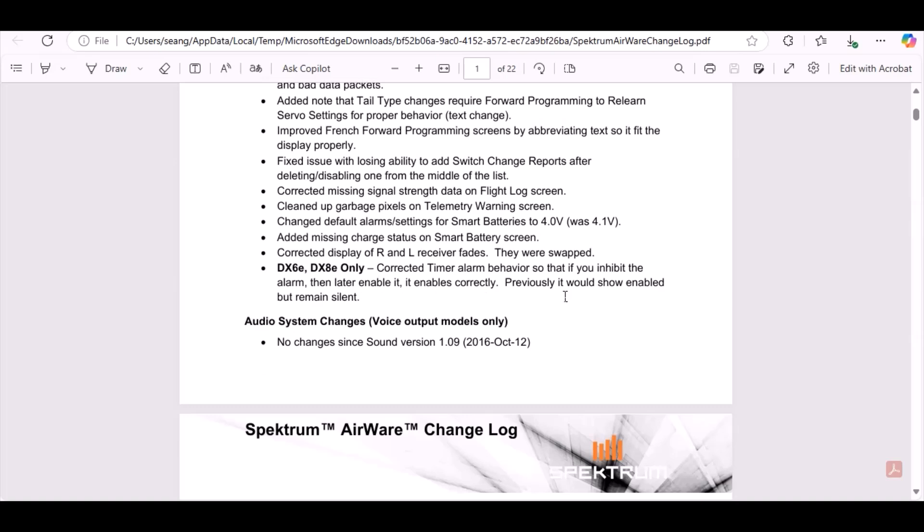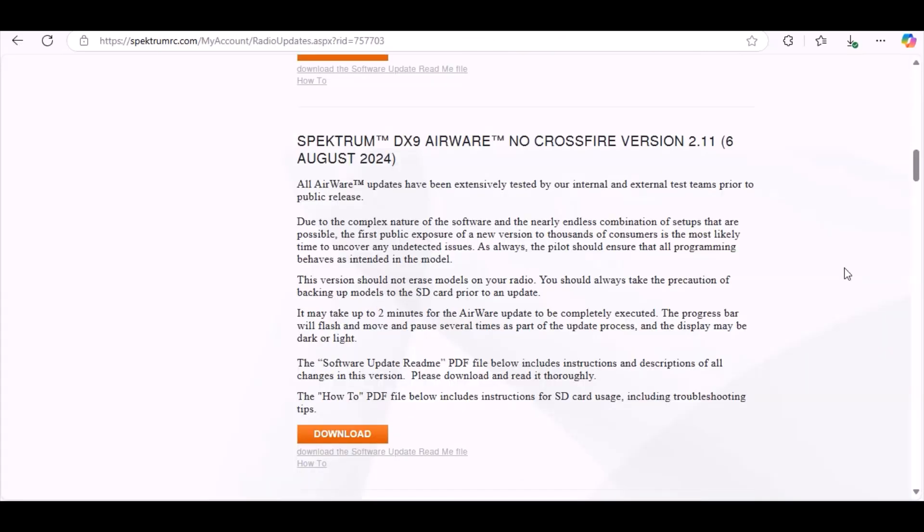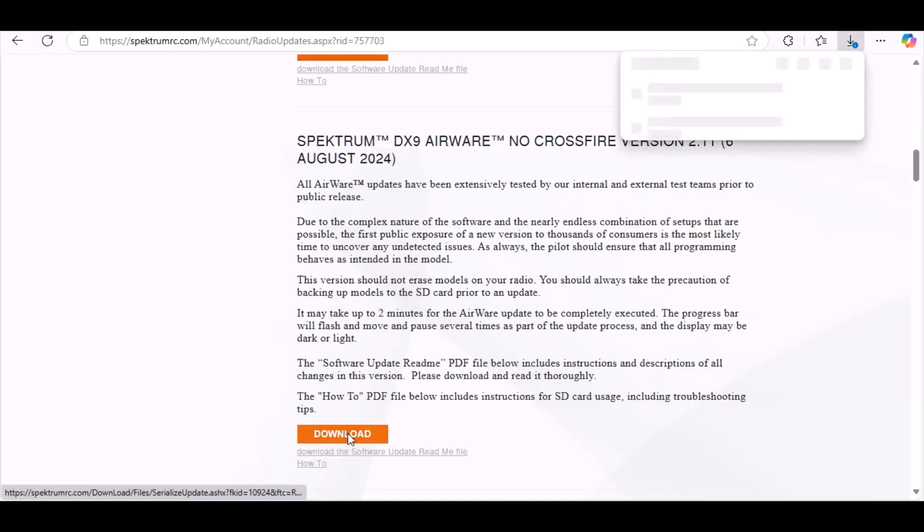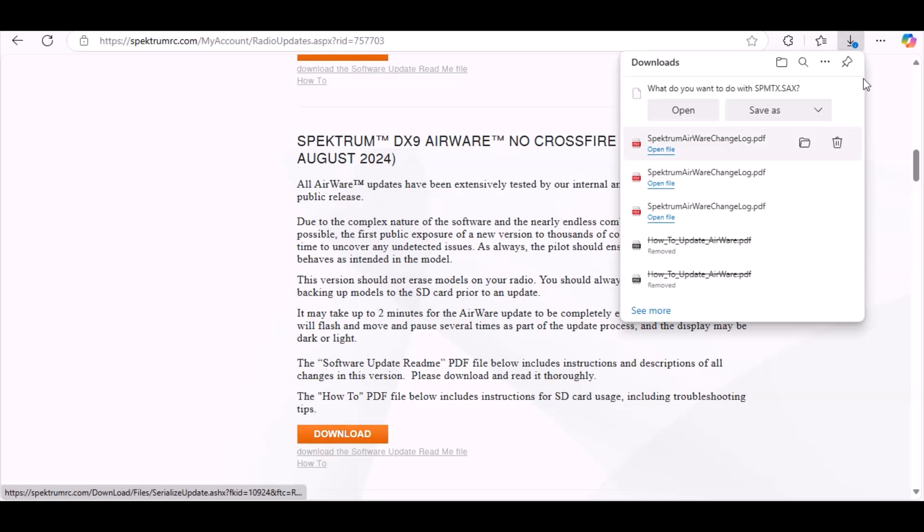All right, I got my SD card in my hand and let's see what we need to do to update it. So I'm going to click Download. Let's see - DX9 Airware no Crossfire version 2.11, Download, Download, and I'm going to click Save.